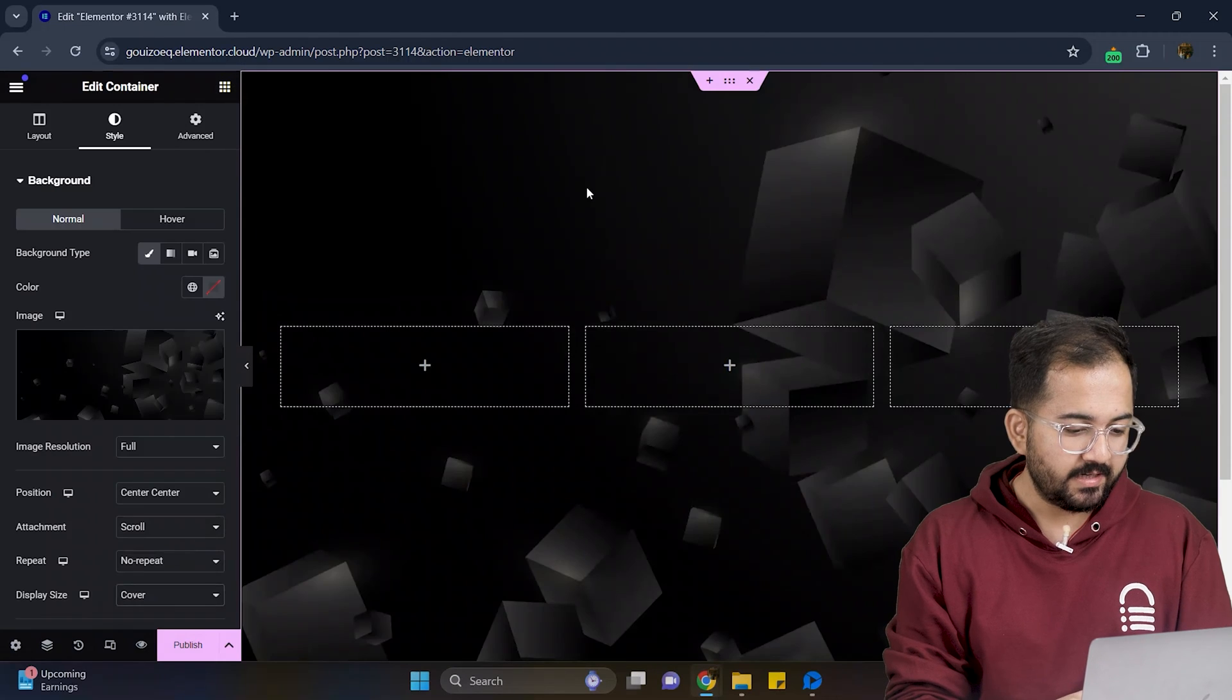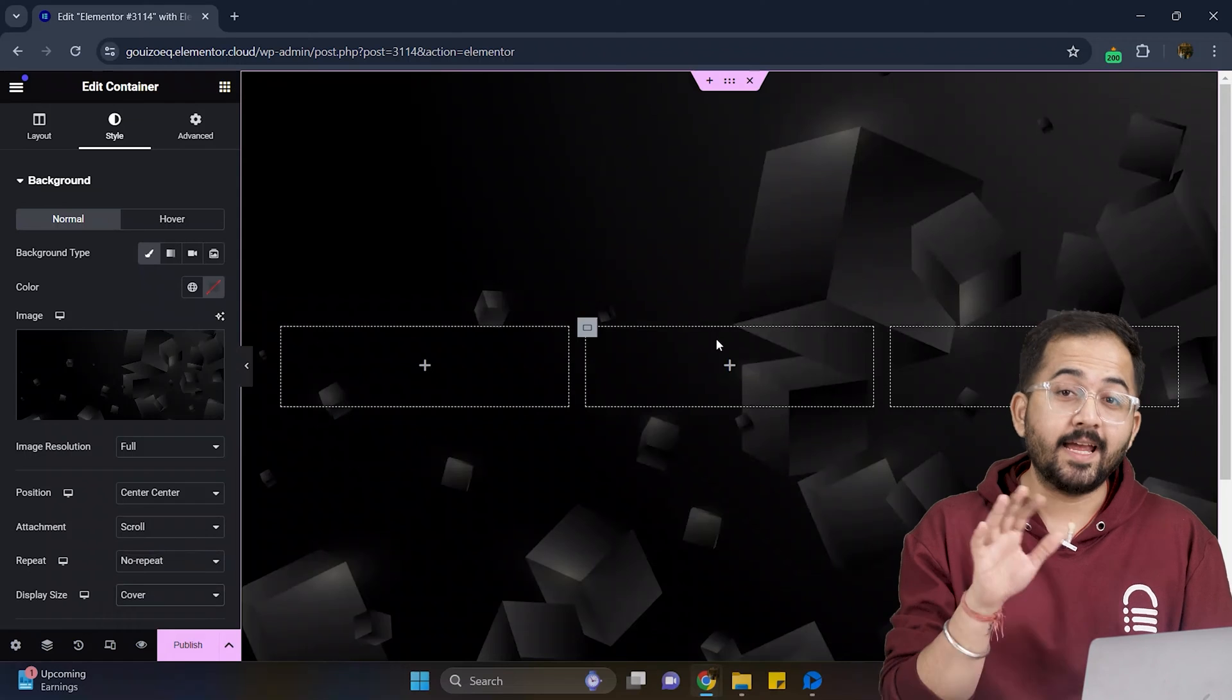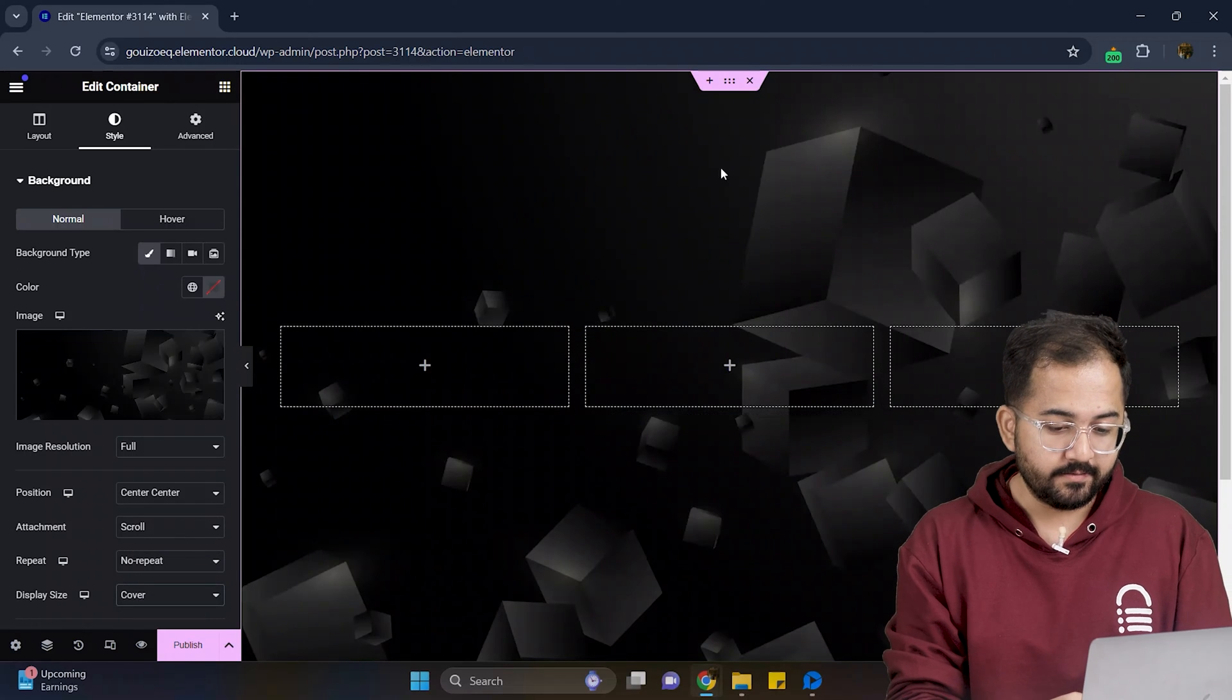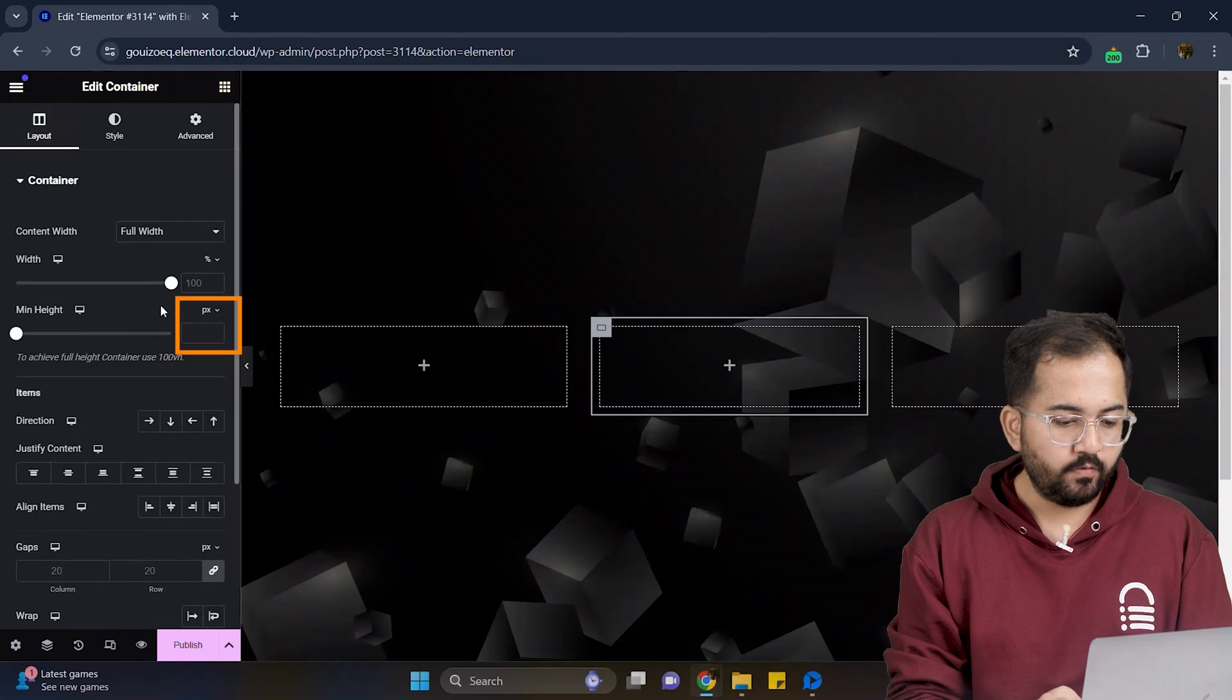To make cards, I'll add one more container inside the existing container. Next, I'll go to layout and set the height to 400.